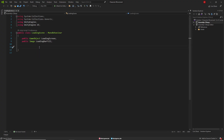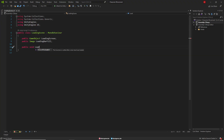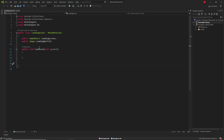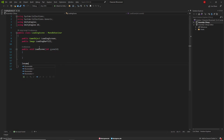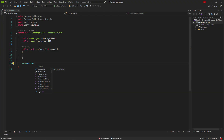Then we define a method named LoadScene and this method takes a sceneId parameter of type int. We'll fill this method later. We create an IEnumerator named LoadingSceneAsync and this method also takes an int type parameter.